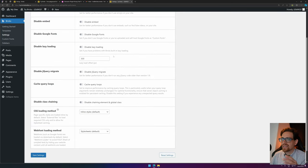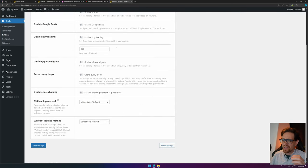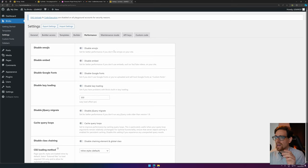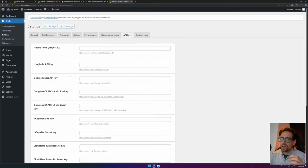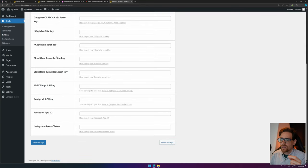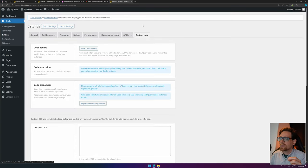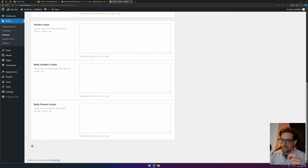In Performance, I leave this as is. It can be optimized at a certain point, but I wouldn't worry about that right now. You have Maintenance Mode, some API keys if you're using Unsplash or Adobe Fonts for your fonts. You can set up all right here to test it out, and then you hit Save Settings.